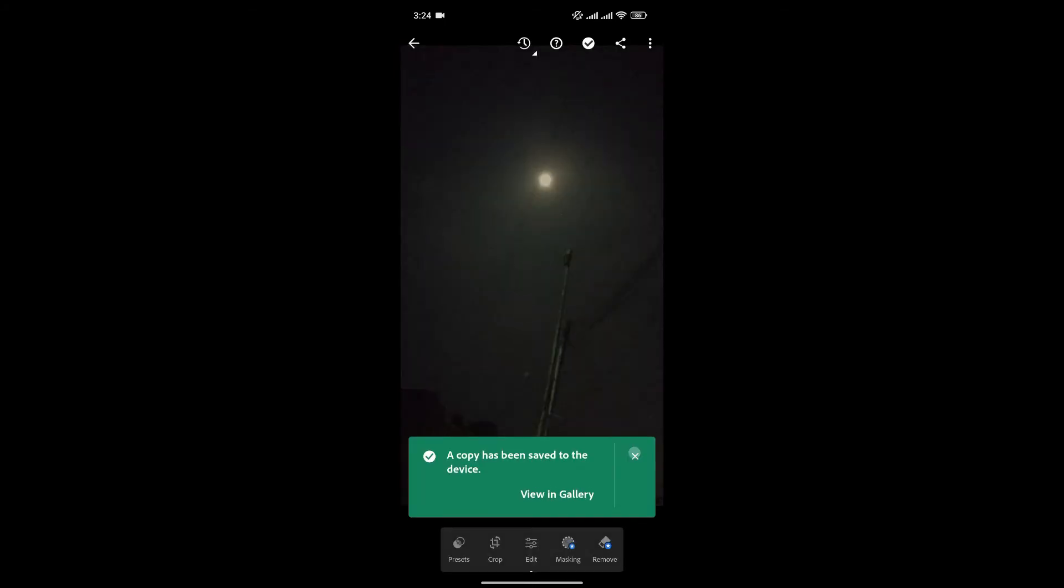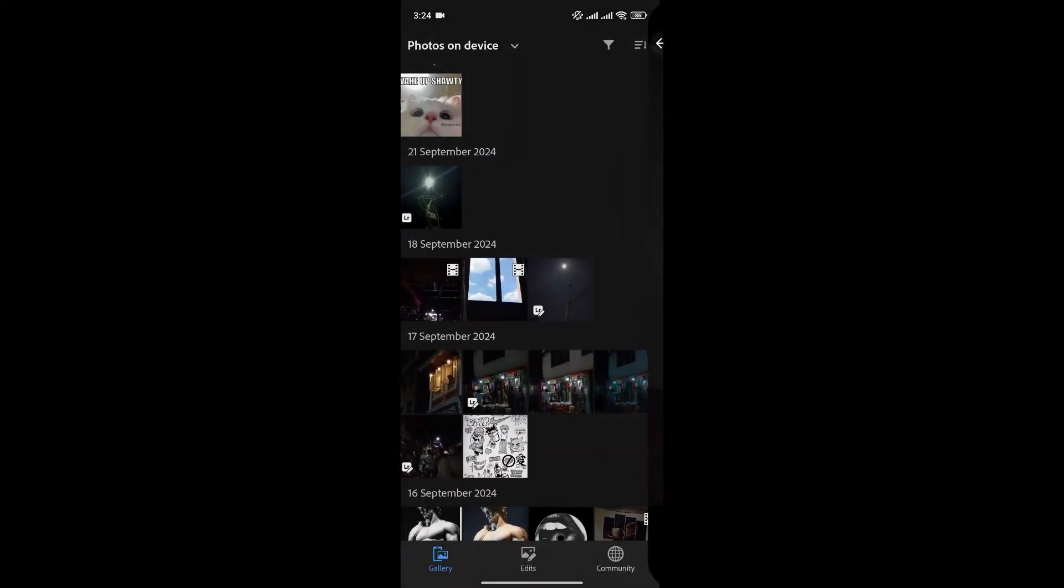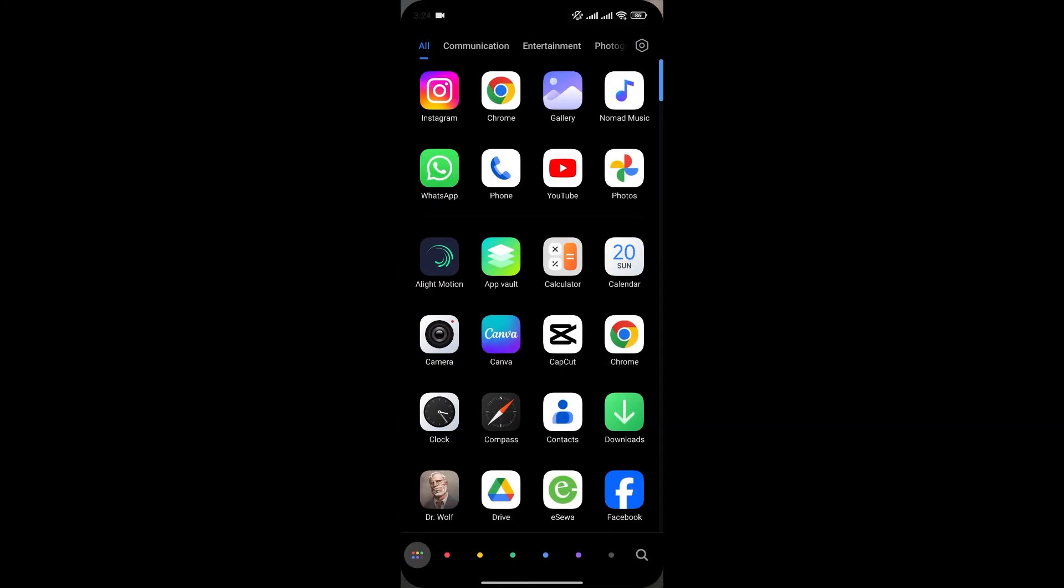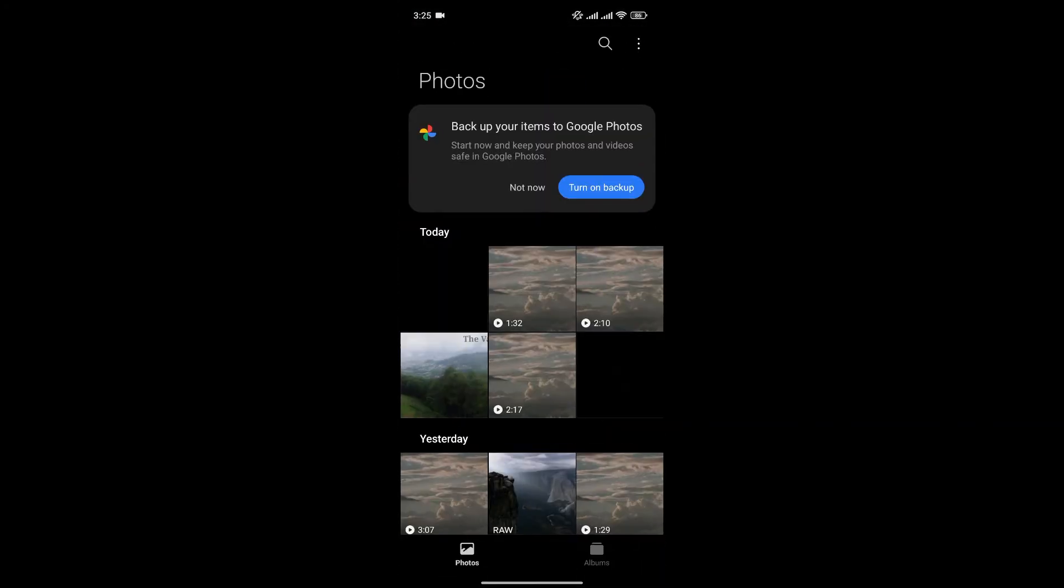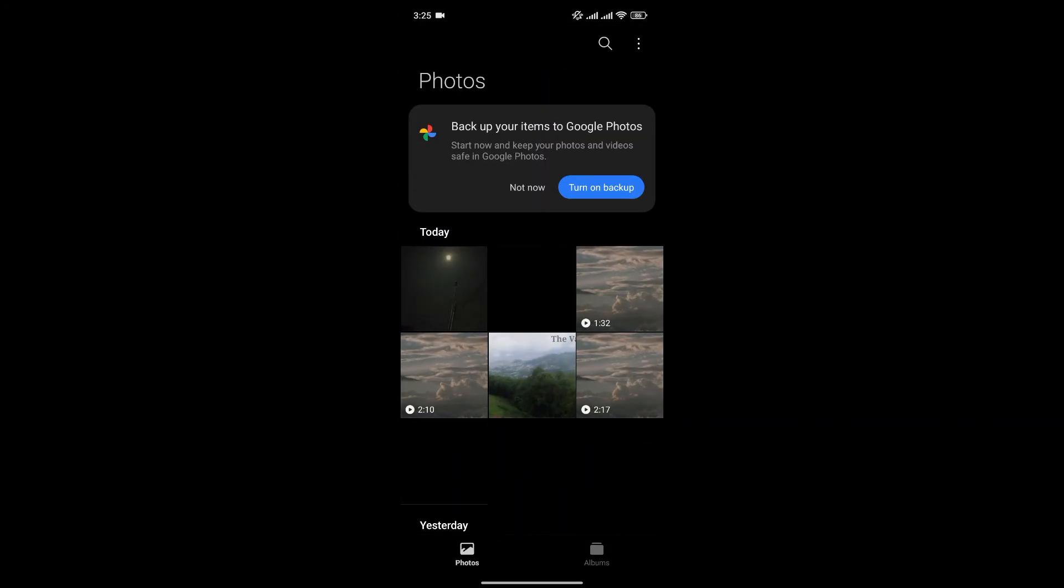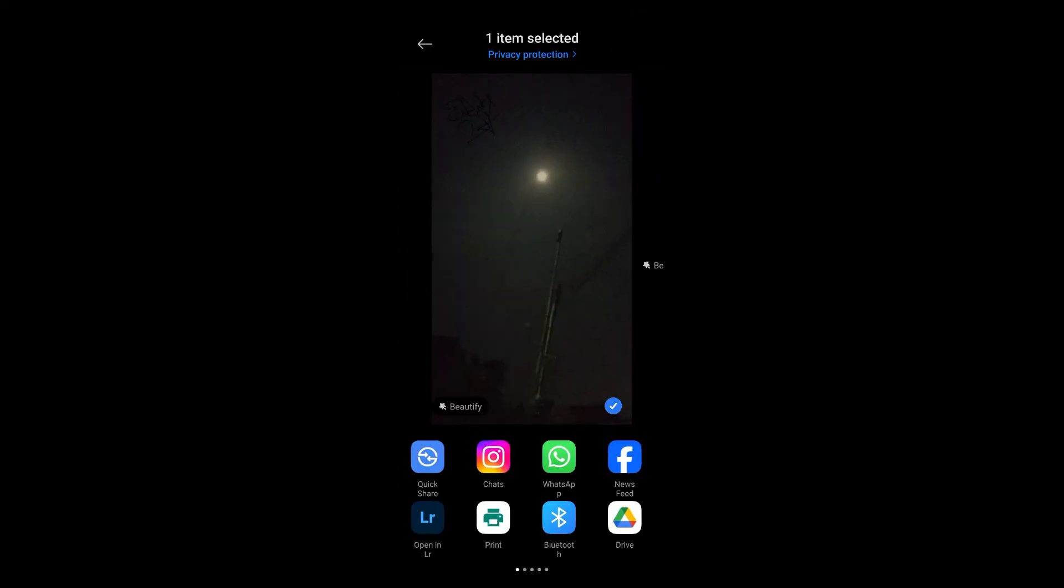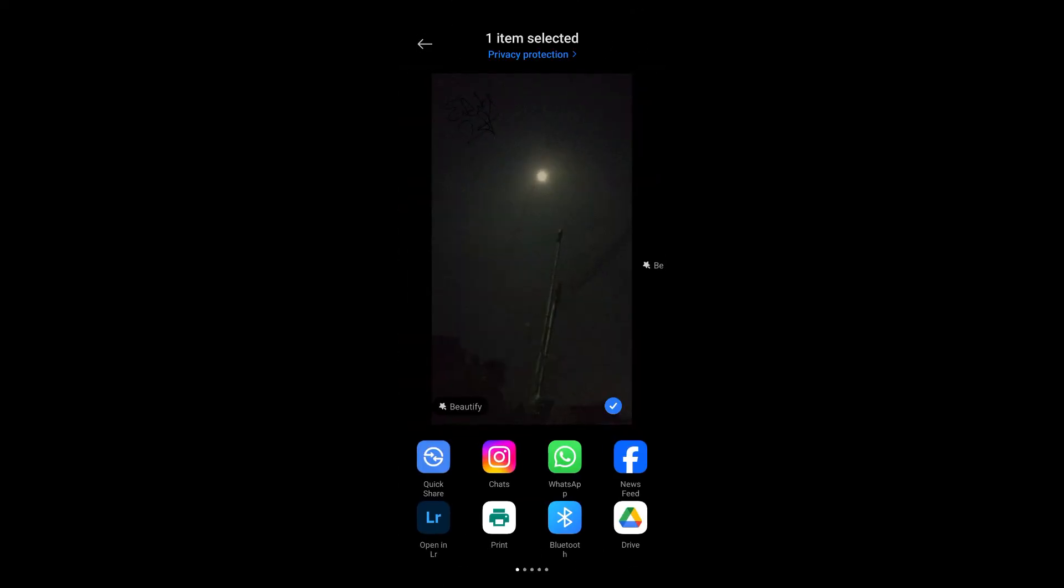Now, to add another watermark, simply go back, go to your gallery and select the photo that you have exported with the watermark. Click on here to share it to Lightroom.